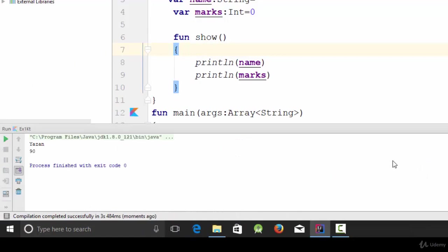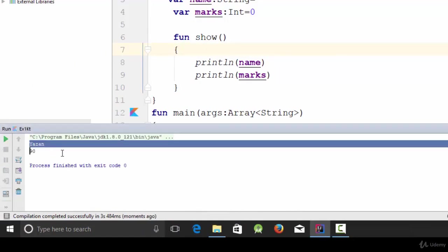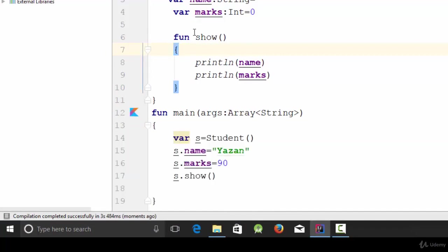Yes, as you see here we have got Yazan and 90 which are the output of the function show. So in this video we have talked about how we can create a class with some attributes and function, then how we can instantiate an object from this class and how we get the result out on the screen. See you in the next video.